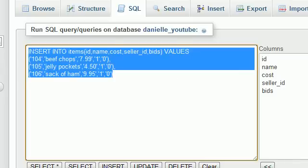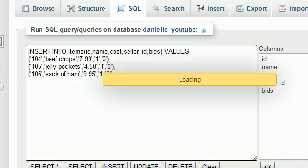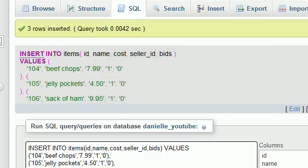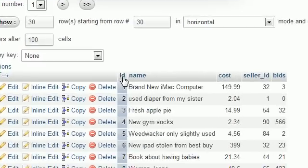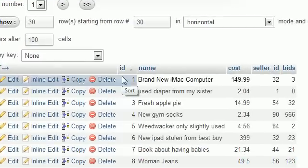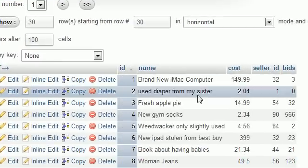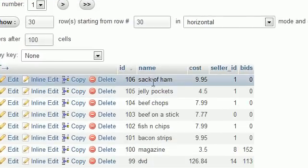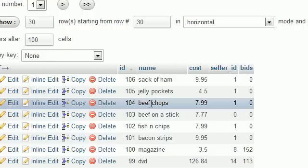So now, let me go ahead and hit go. And looking pretty good. So we can go ahead and verify this. If we just click on the items table, do a little browse, sort by ID descending. And come on, baby. No whammy, no whammy. There we go.